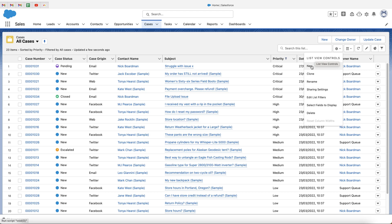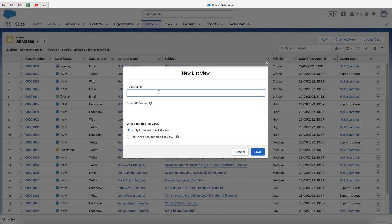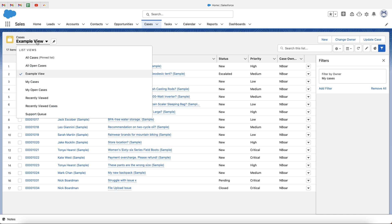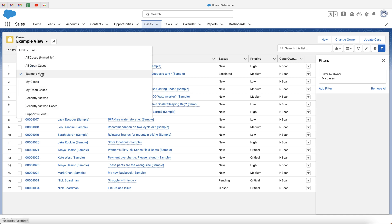What we want to do is create a new view, so just press the New button. Firstly, we need to give our view a name — call it whatever you are going to be using it for. I'm just going to call this the Example View for the sake of the video. The API name will automatically fill in, so do not worry too much about this. It will appear in the drop-down menu as you see here.